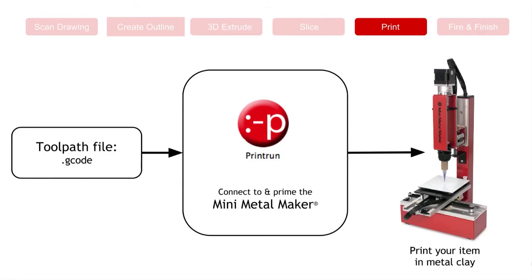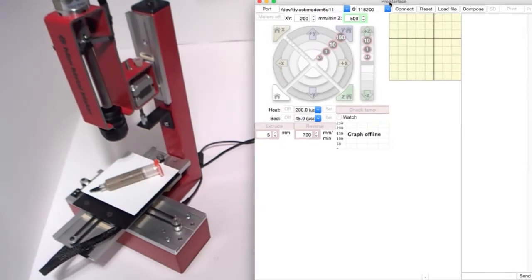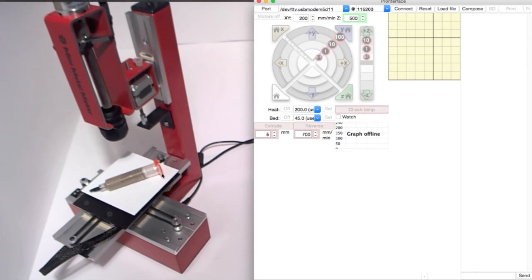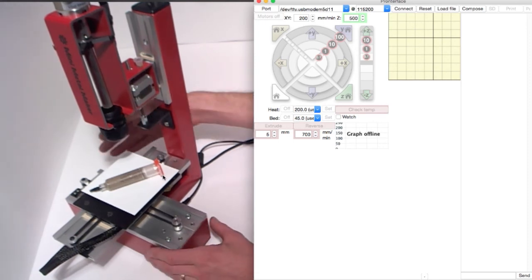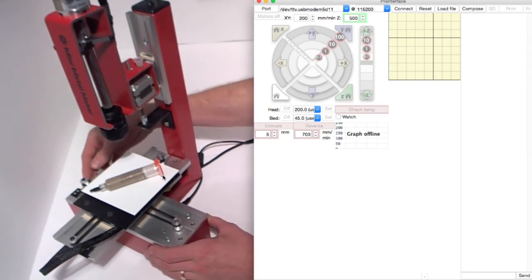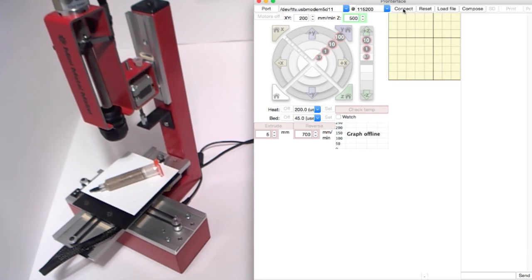Let's go to printing. We're going to use the program Print Run to connect to the Mini Metal Maker printer. We'll import the G-code file, and once the printer is all set up and aligned and we have clay in it, we'll hit Print and let the printer produce the object in metal clay. I've started Pronterface, otherwise known as Print Run. It's the control software we looked at in the first video. I'm going to turn on the Mini Metal Maker and connect by pressing Connect.